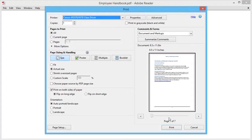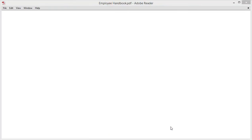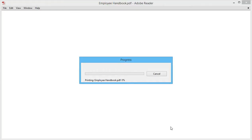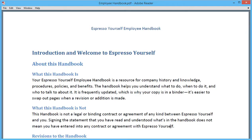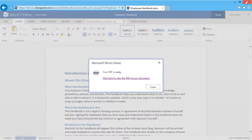And I'll click Print. Here's the handbook as a PDF, which I like because it's a digital copy and I don't really have to use paper. So I'll close this.